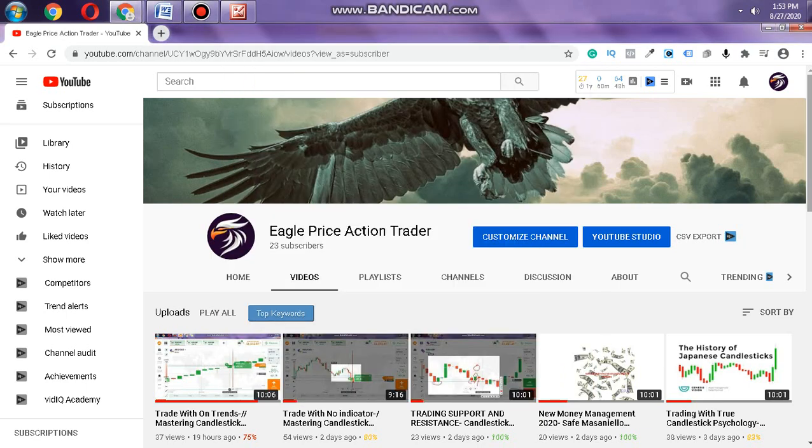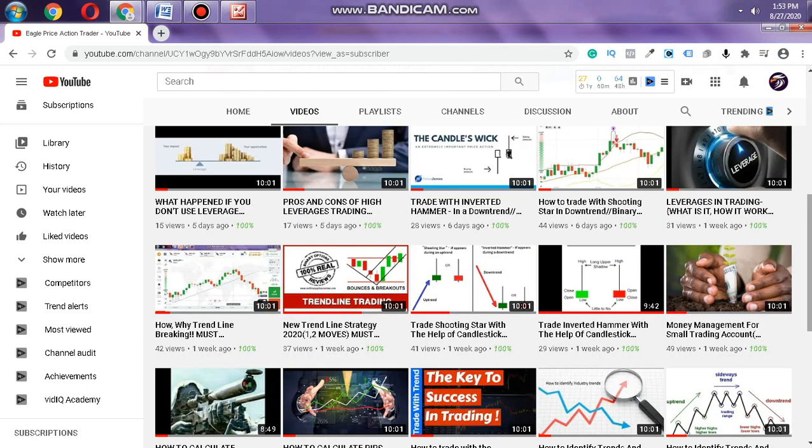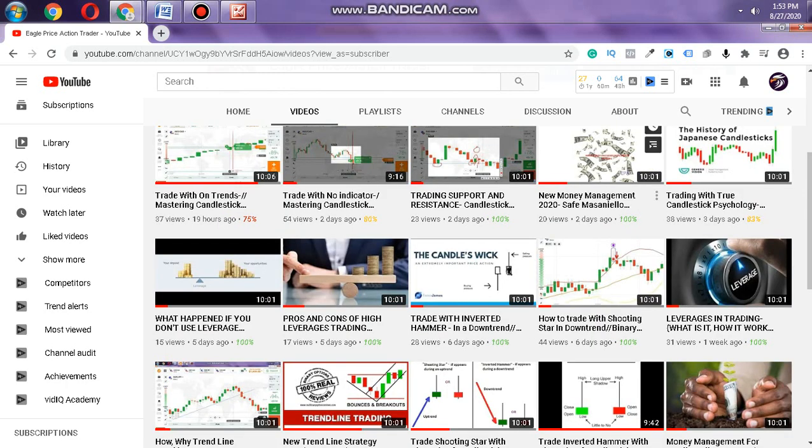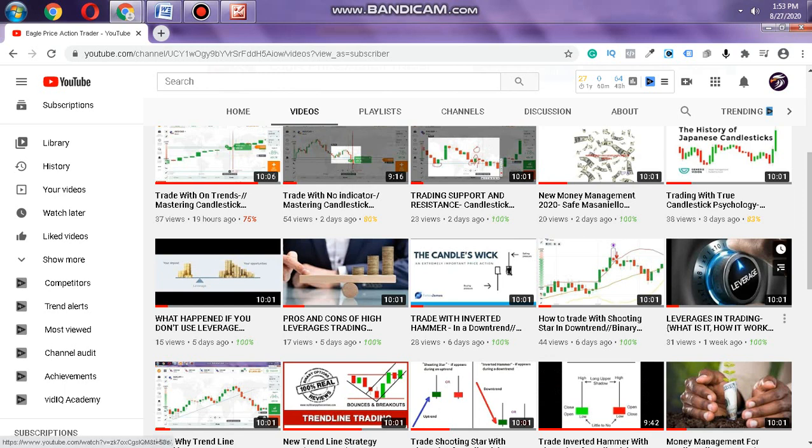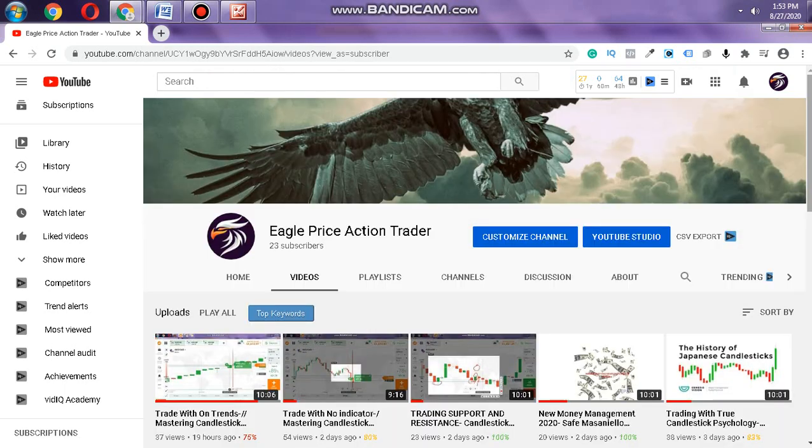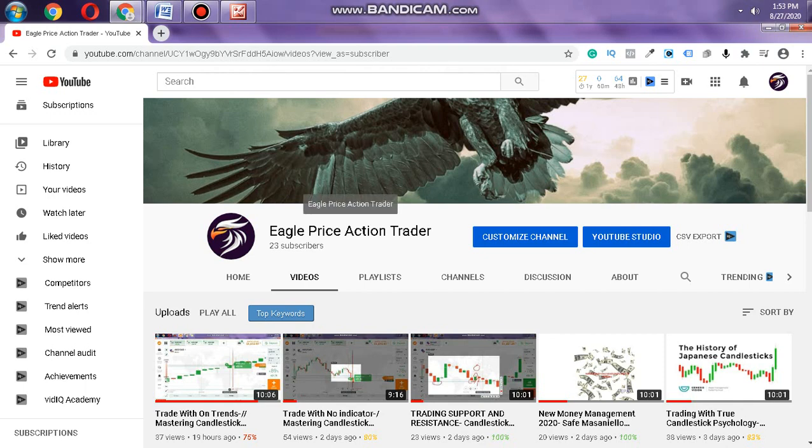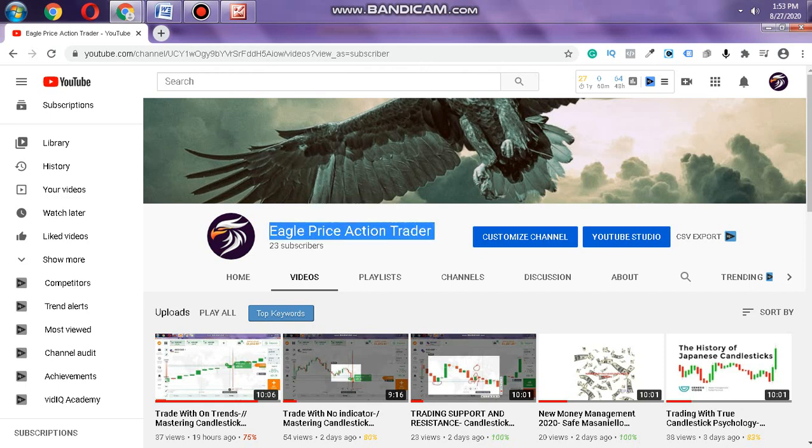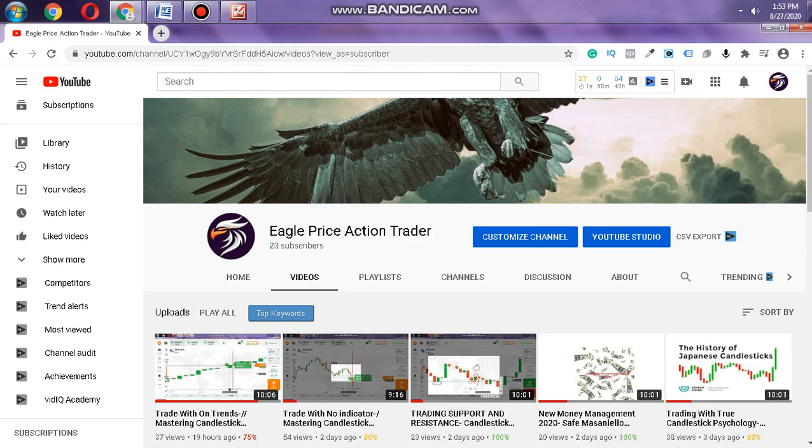Hello traders, welcome to my channel. In this channel you will learn about money management, trading support and resistance, candlestick psychology, and other amazing information that I'm giving you for free. This information will help you to become profitable in trading.